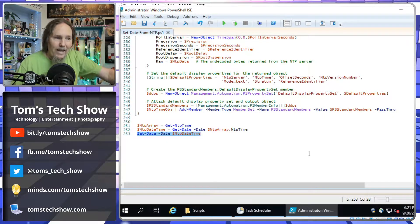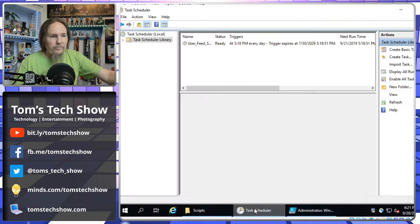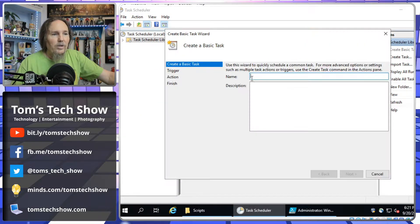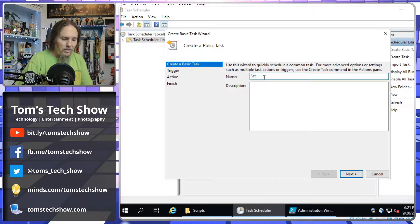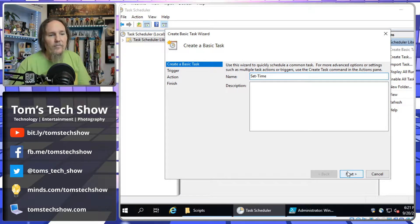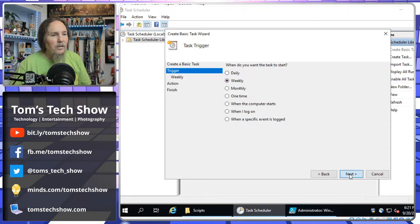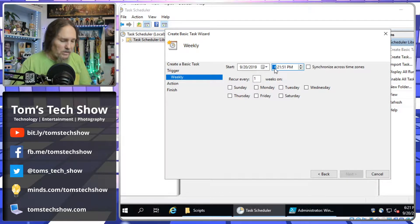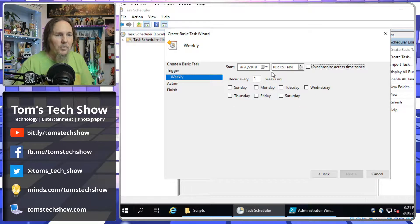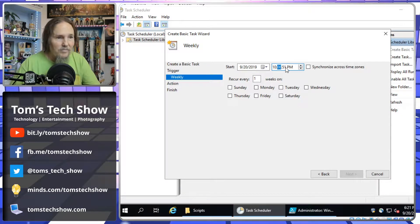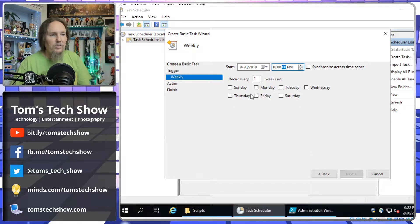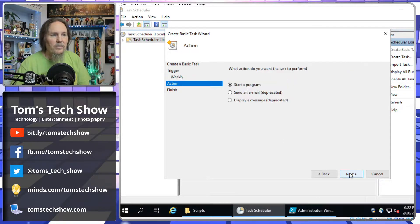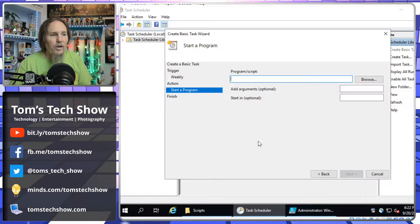So, now once I have this, then we need to go to task scheduler, create a basic task, call it set time. We're going to do this weekly. If you have a server that really goes crazy, maybe you want to go a little bit sooner than that, but weekly usually I find is pretty good. I'm setting it on Sunday at 10 p.m. Let's start a program.